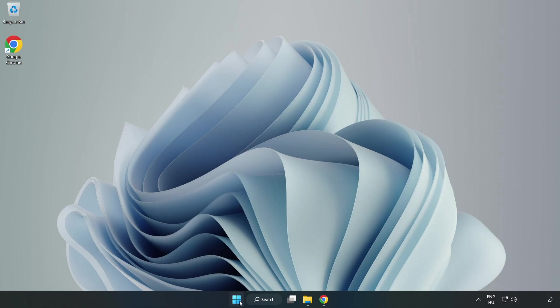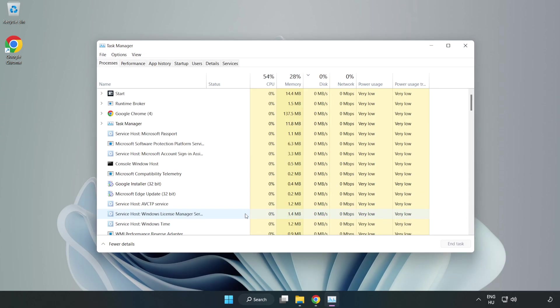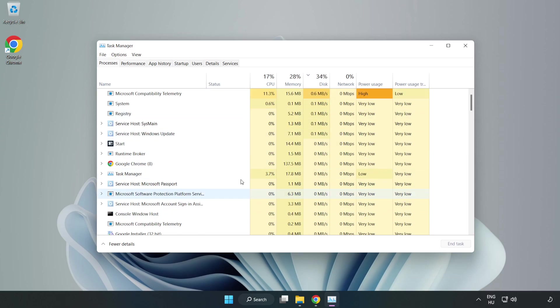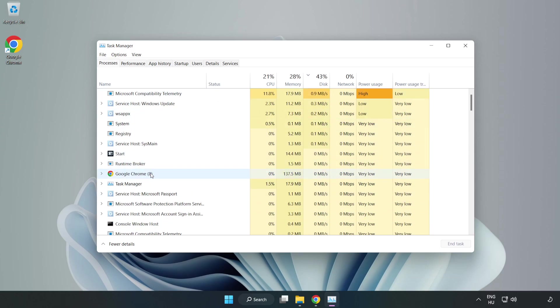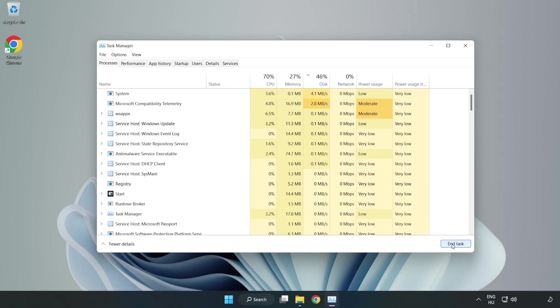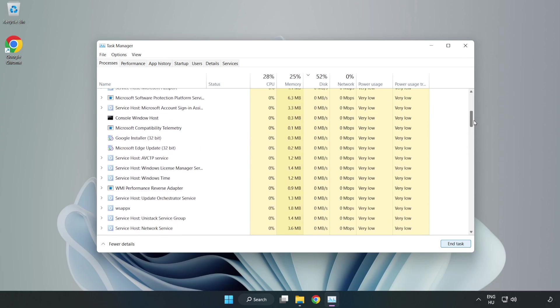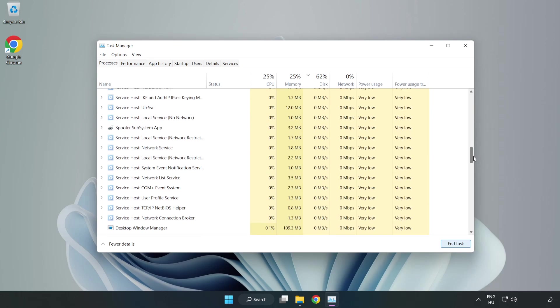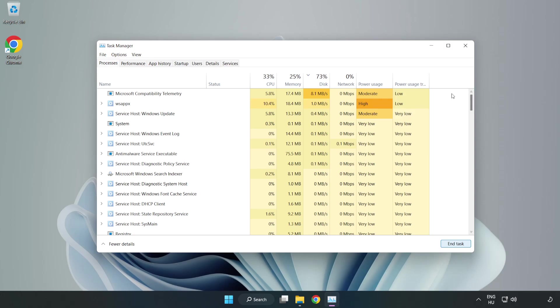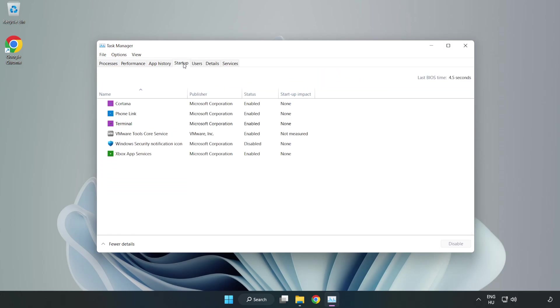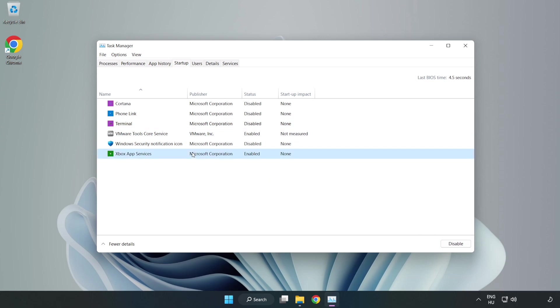Right-click the start menu and open task manager. Close not used applications. Click startup, then open task manager. Close the window.